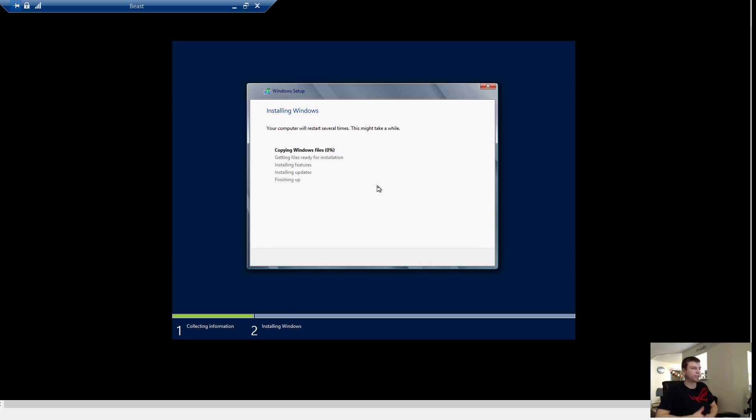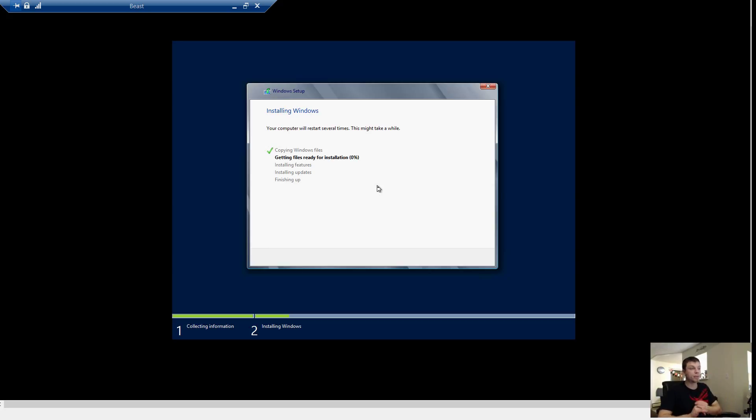It's the second step, getting files ready for installation, just like Windows 7 or Windows 8 installation that takes the longest. So I'm going to take it back to 50%. We'll come right back in a minute.